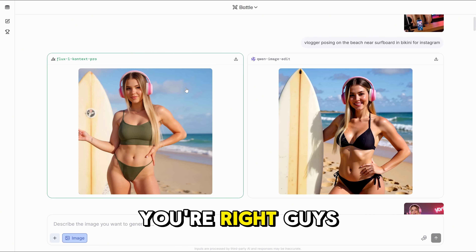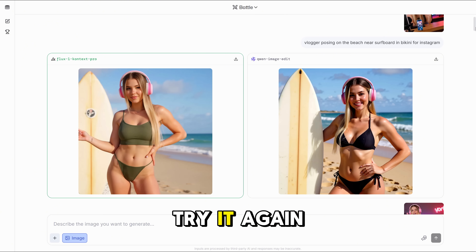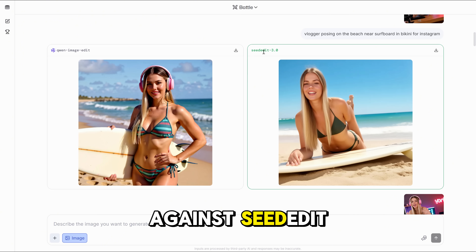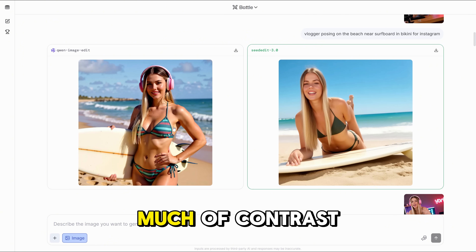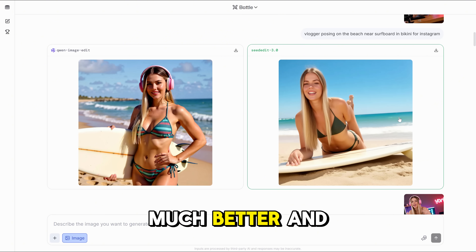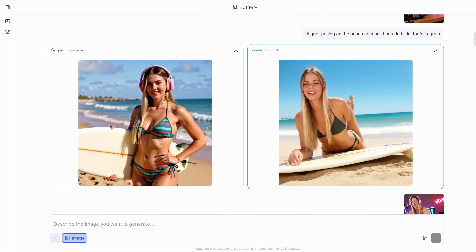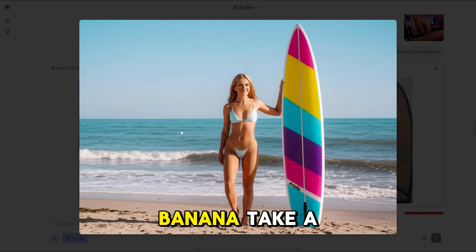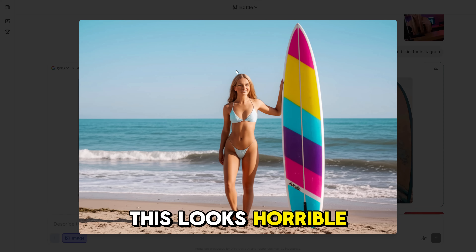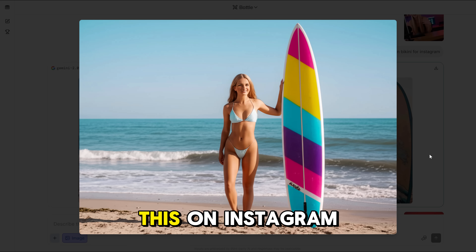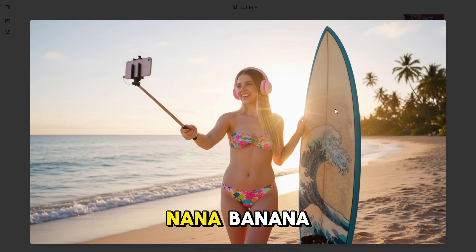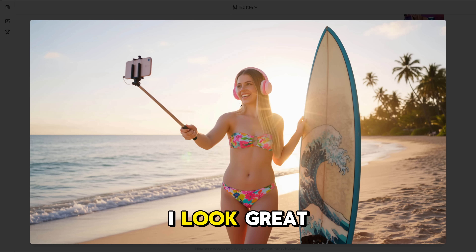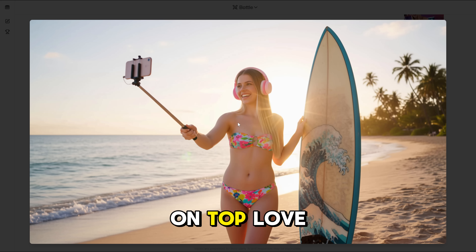But where is Nano Banana? It's not coming every time, so we need to try it again. Here we got Quen again against Seed Edit — I don't like too much contrast, and I think this one is much better and more natural. After the third try, we got Gemini against Nano Banana. The Gemini result looks horrible — look at that face, I'd never post this on Instagram. But look at Nano Banana: this looks amazing. Dreamy, super realistic, I look great. The sunset, the colours, everything is on top. Love this one.